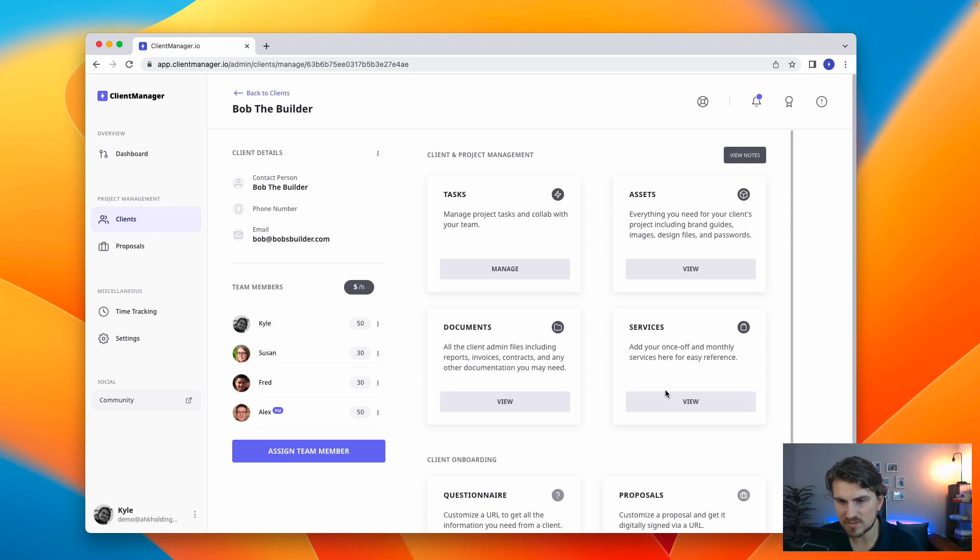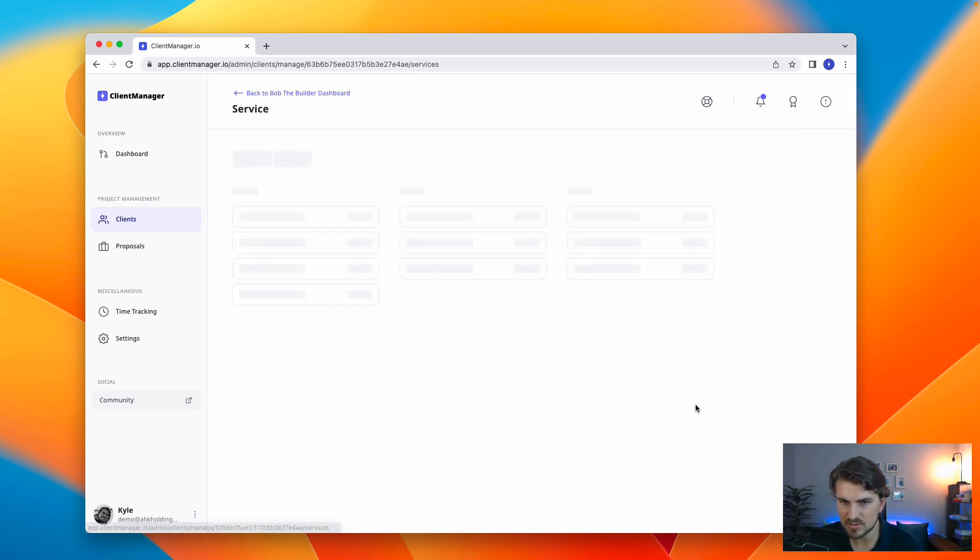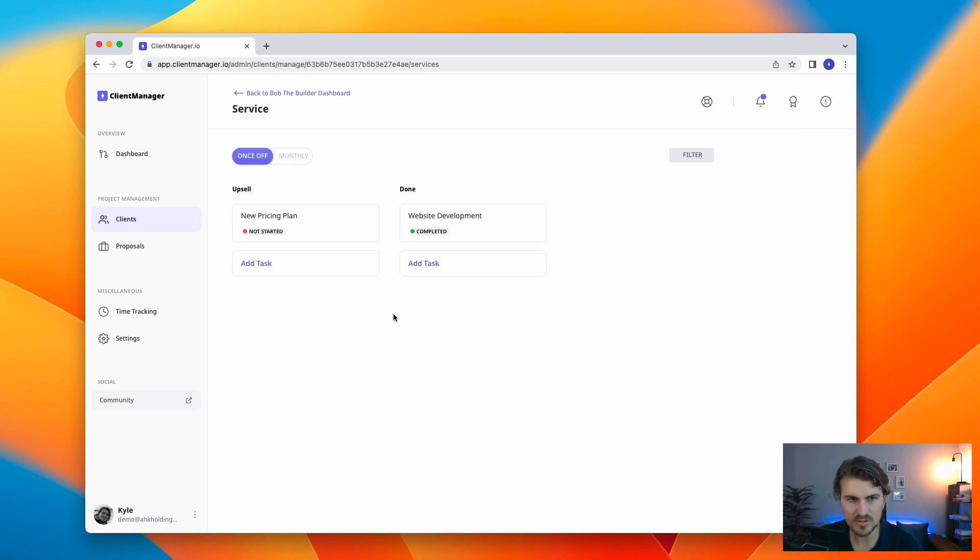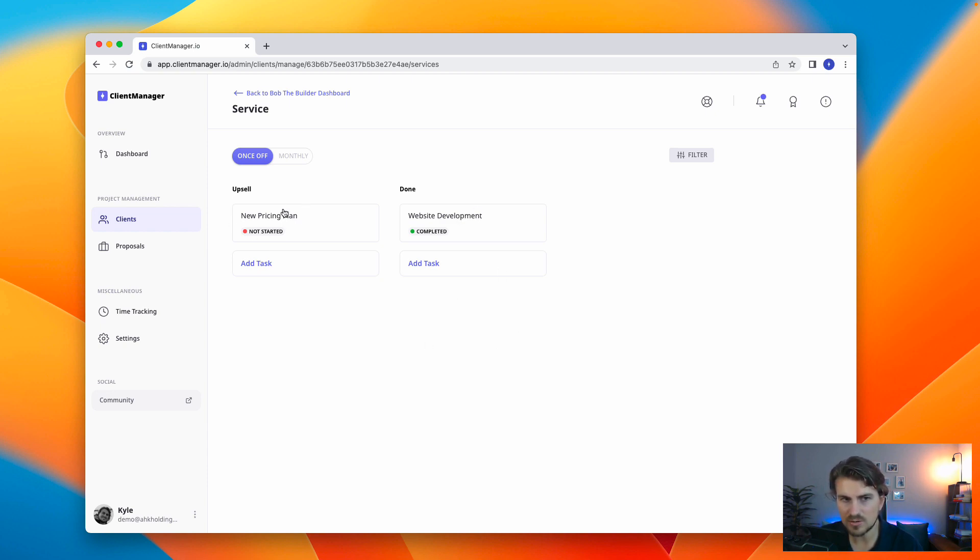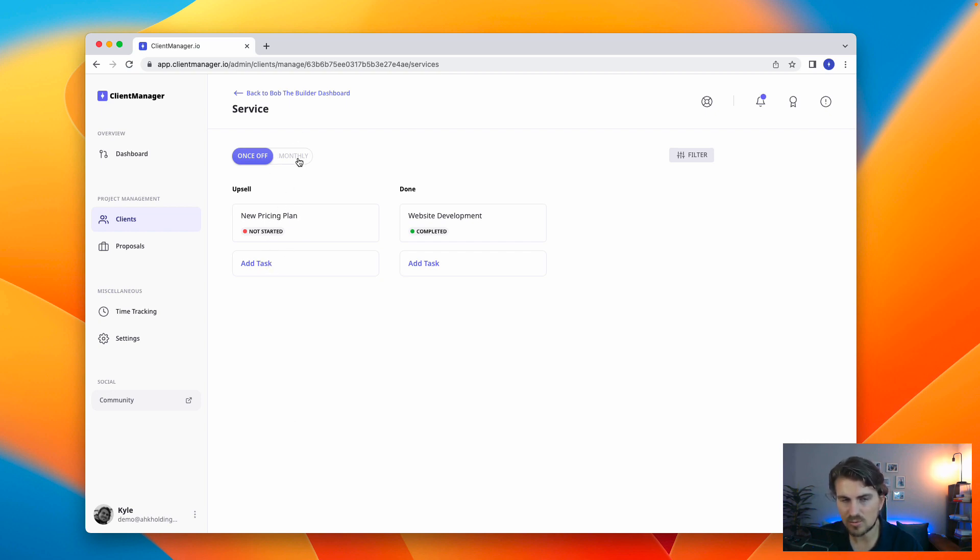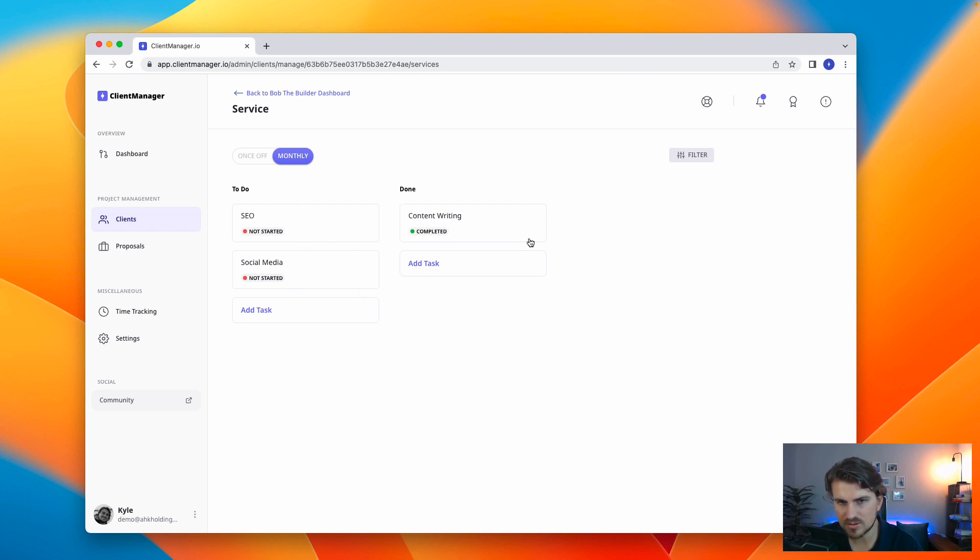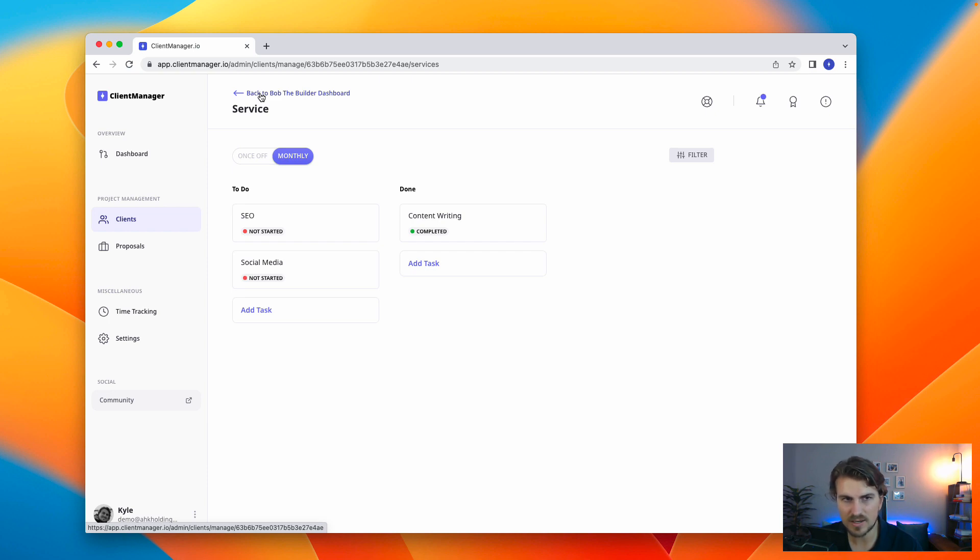And finally, on the specific client dashboard, we have got services. Very simple. That's just your once-off services as well as your monthly services. So, let's say you've done a whole list of things, development, setup, all that type of stuff, but you might want to upsell a client three months from now or six months from now. At least you can add it all here. And then also same thing with monthly services, to do all these tasks, done. It's a really convenient way to see what is cooking on specific clients.